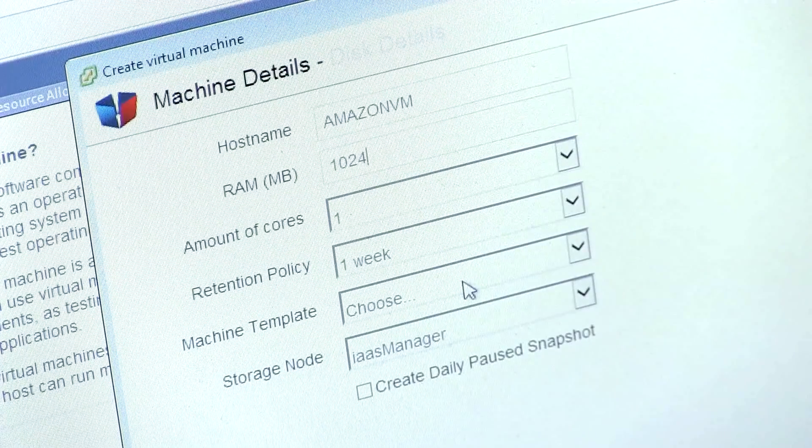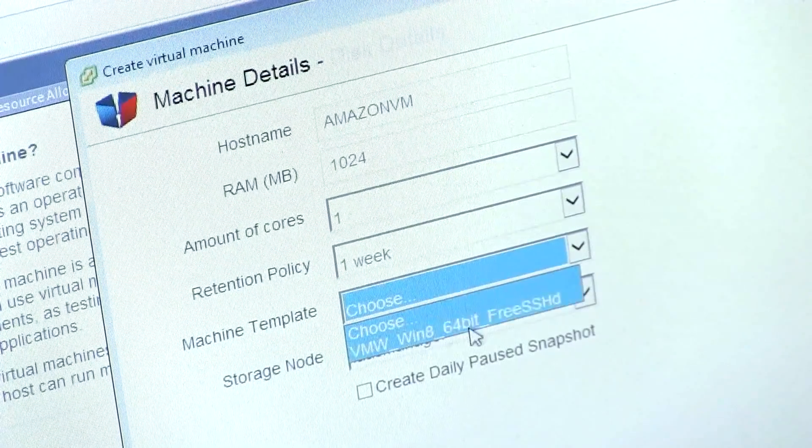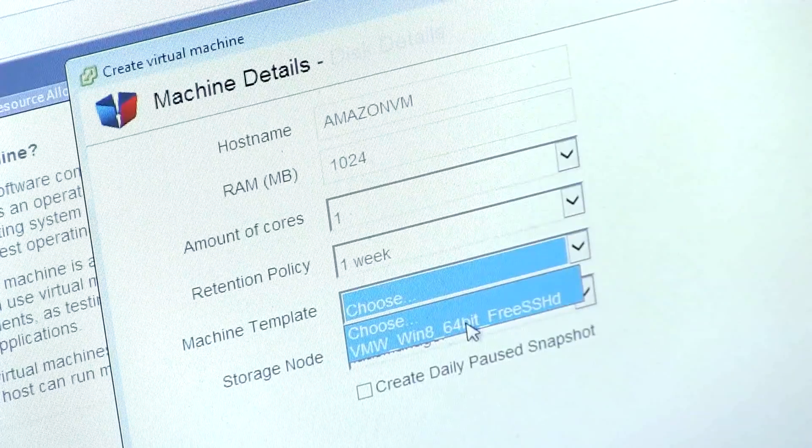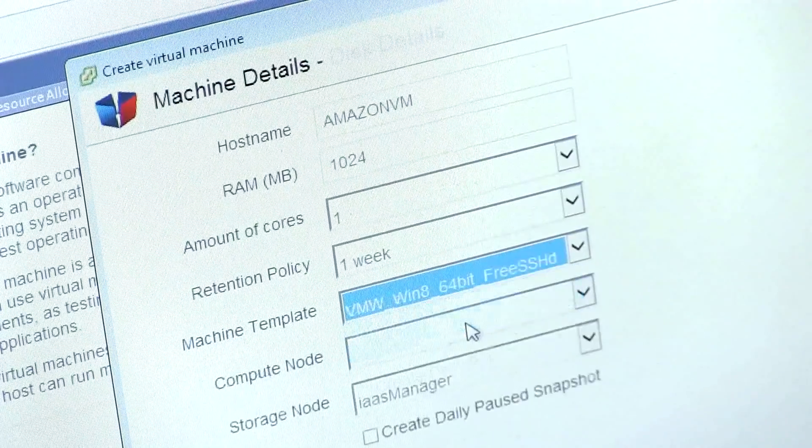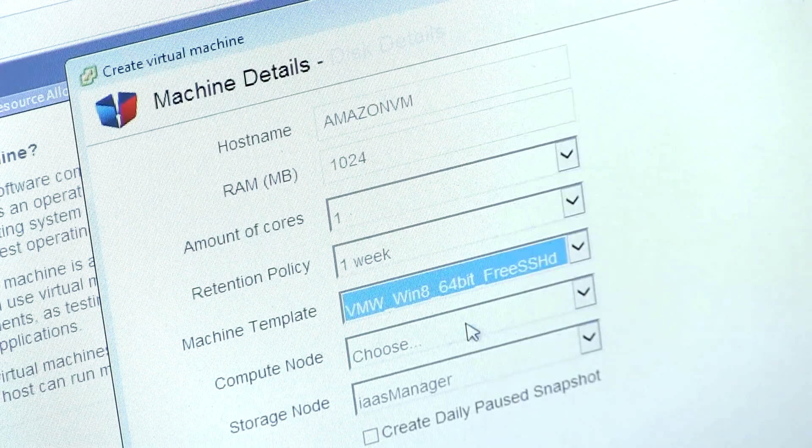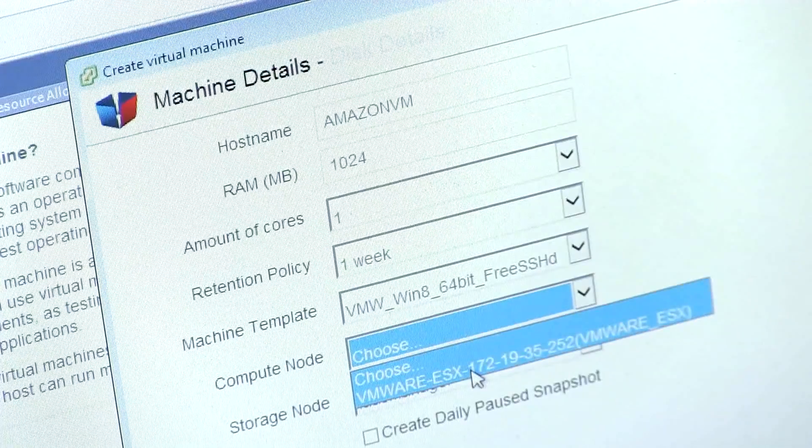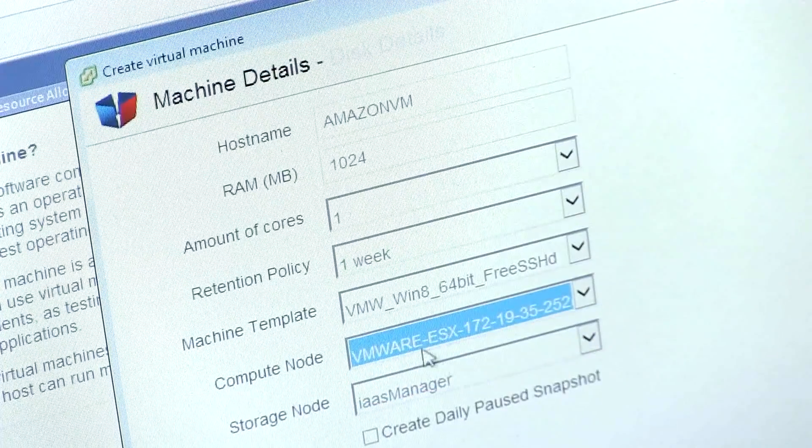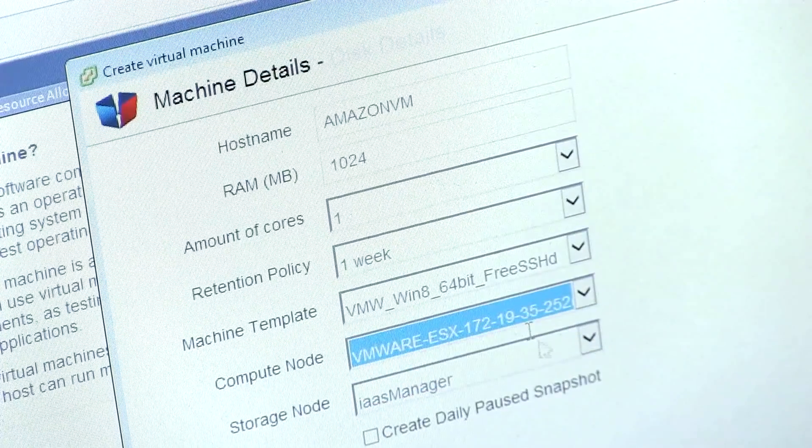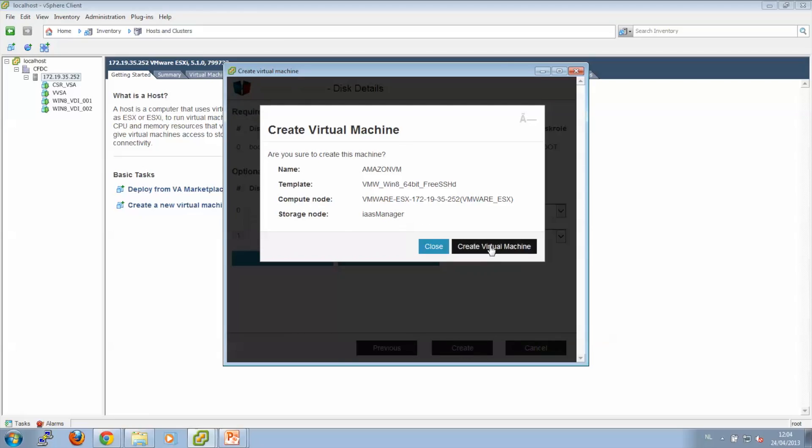We leave the cores and the retention policy to the default, and we can start from a template. So let's select a Windows 8 template to start from. And we select this VMware ESX host as the node to run the virtual machine on, and we click Create Virtual Machine.